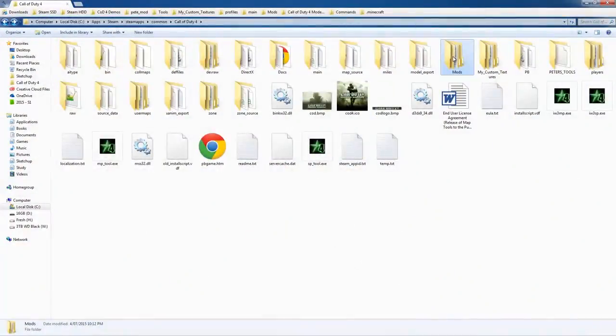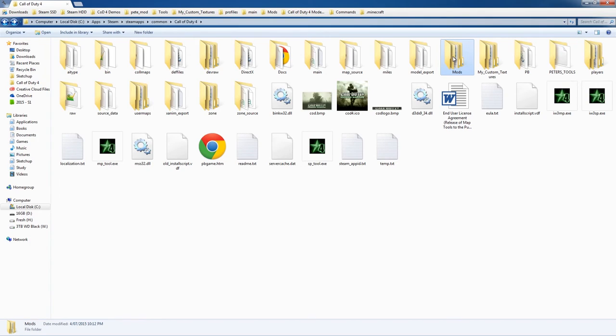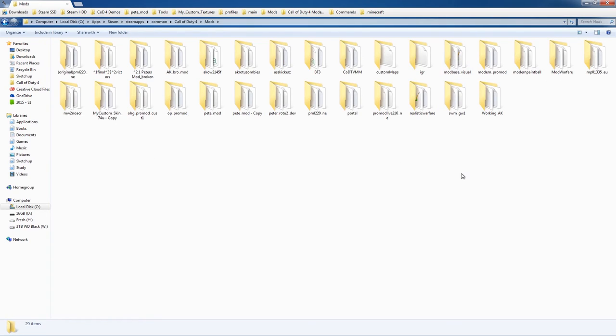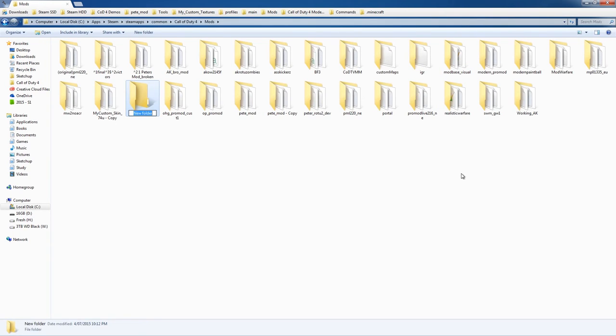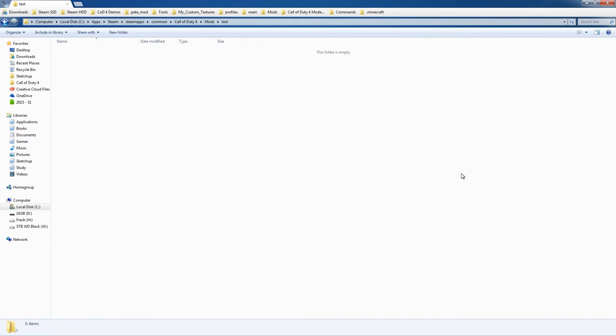To install custom textures and skins, you need it to be in a mod folder. It's one of the easiest ones. Go to mods and make a new mod, just call it test, then file.